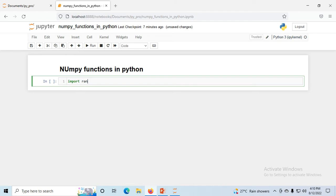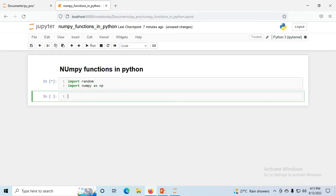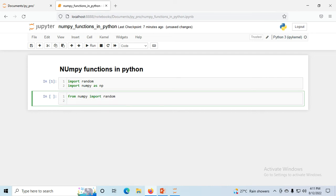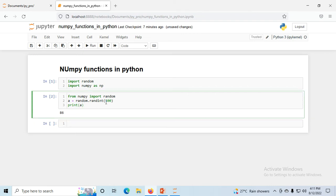To generate a random number, first import random and import NumPy as NP. From NumPy import random. Now suppose I am writing random.randint and giving 100 as the upper bound, then print the variable. You can see any number generated within 100. If I put 400, it will generate a number only within 400.